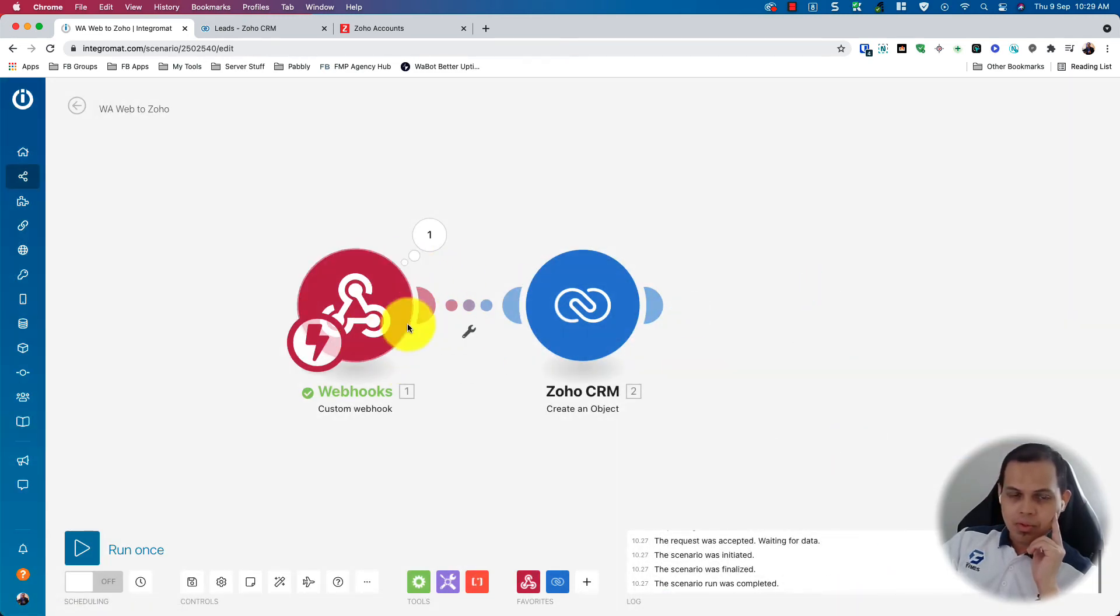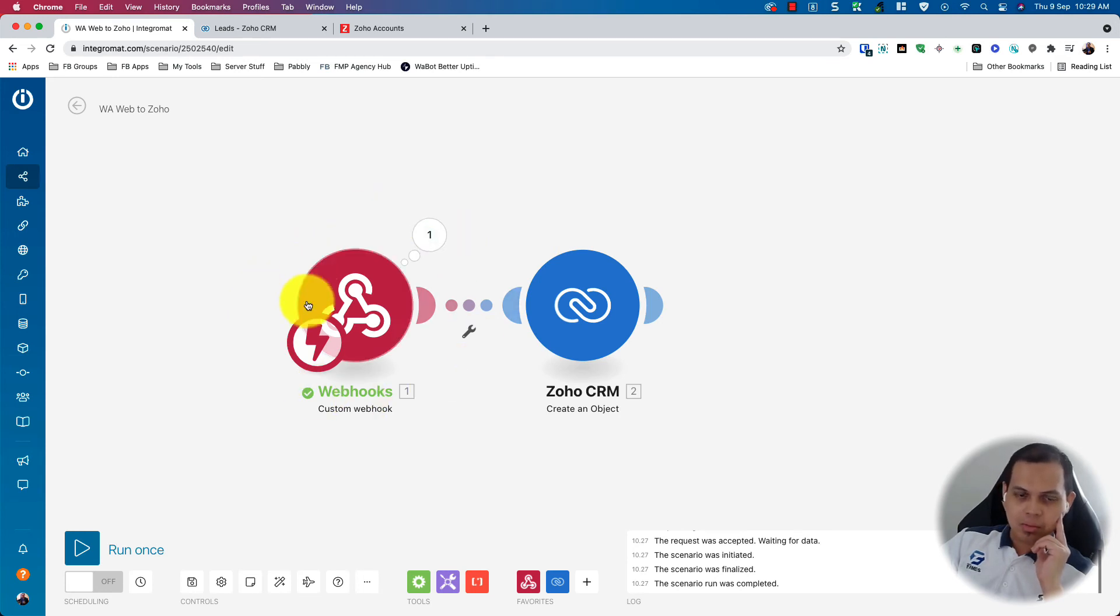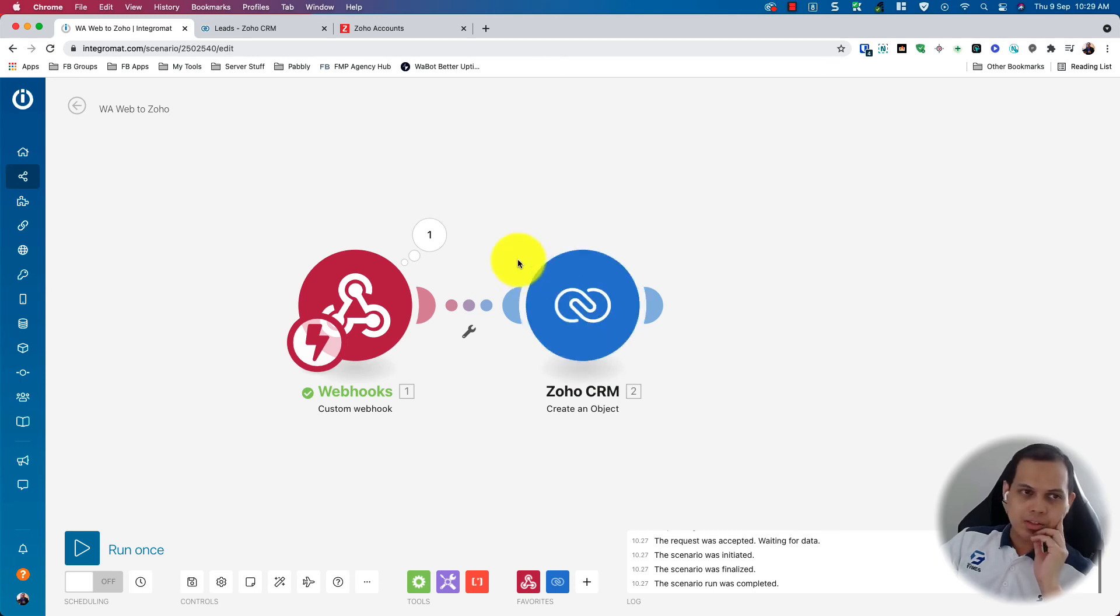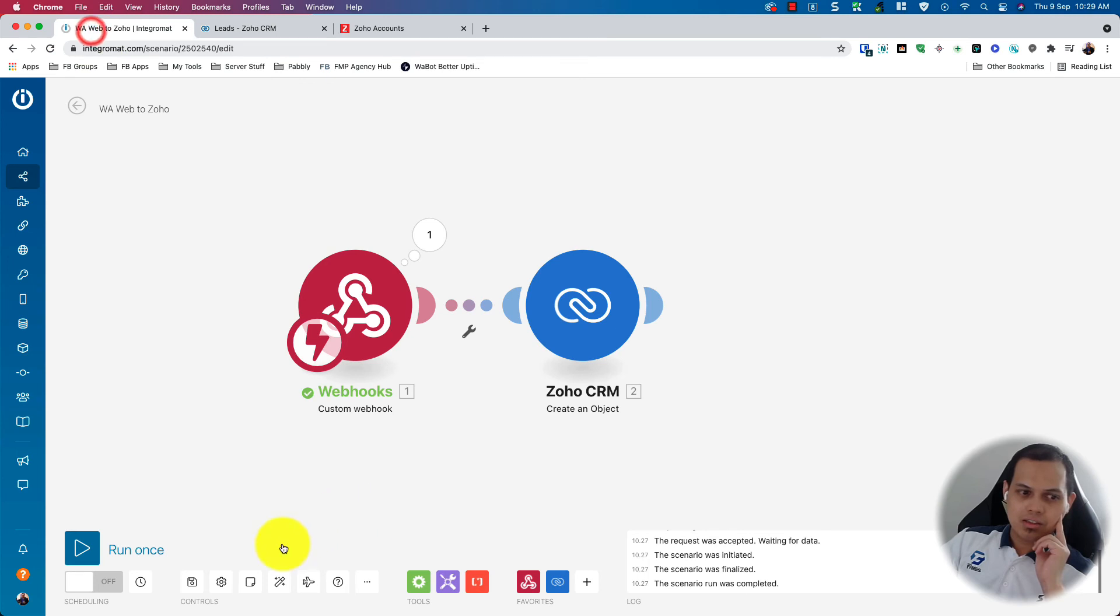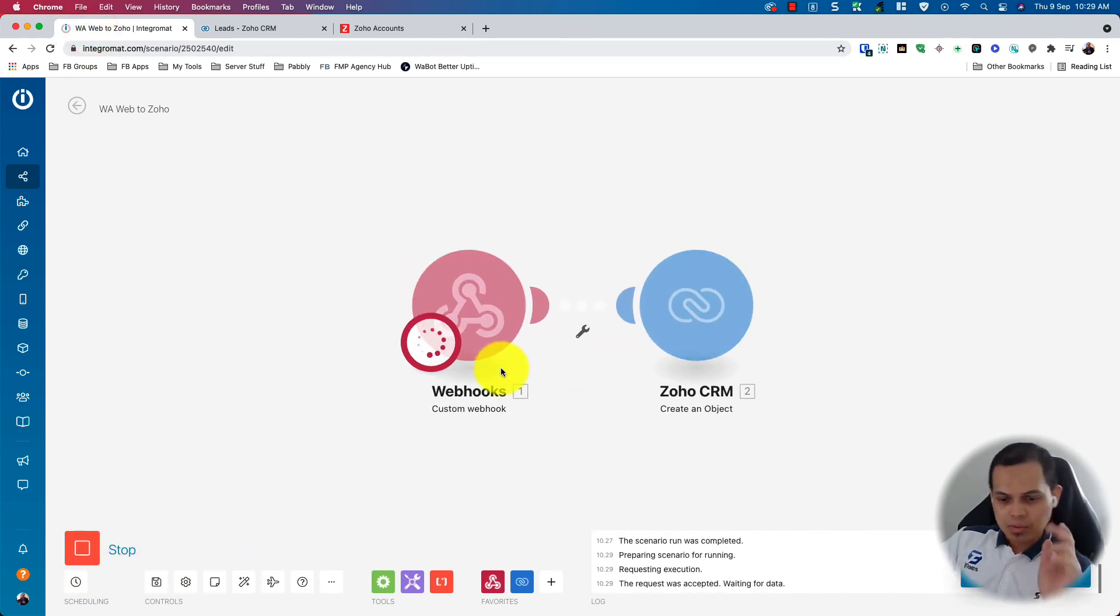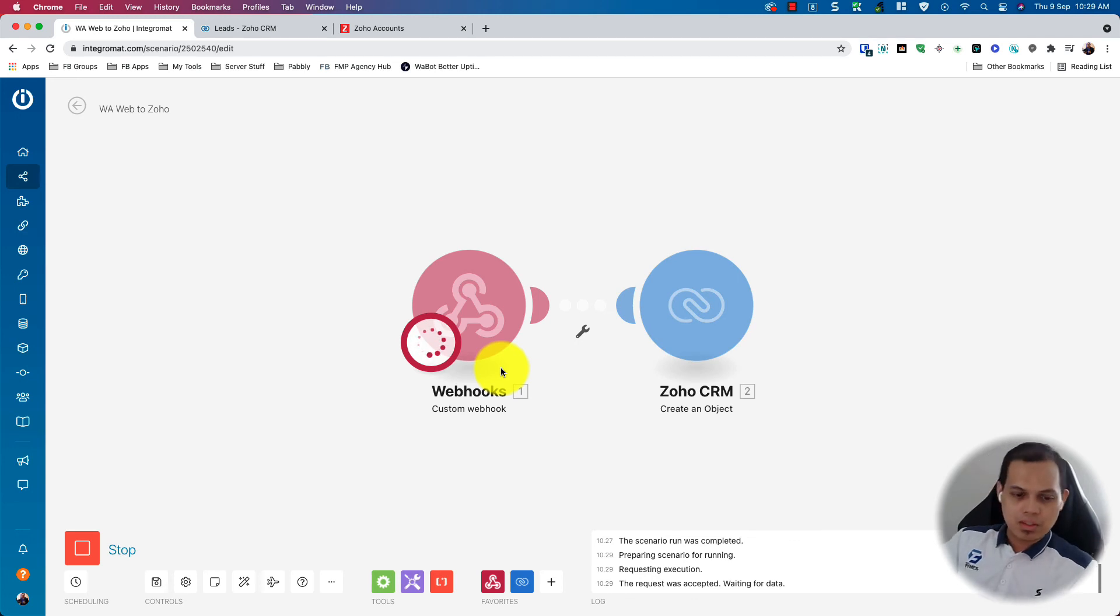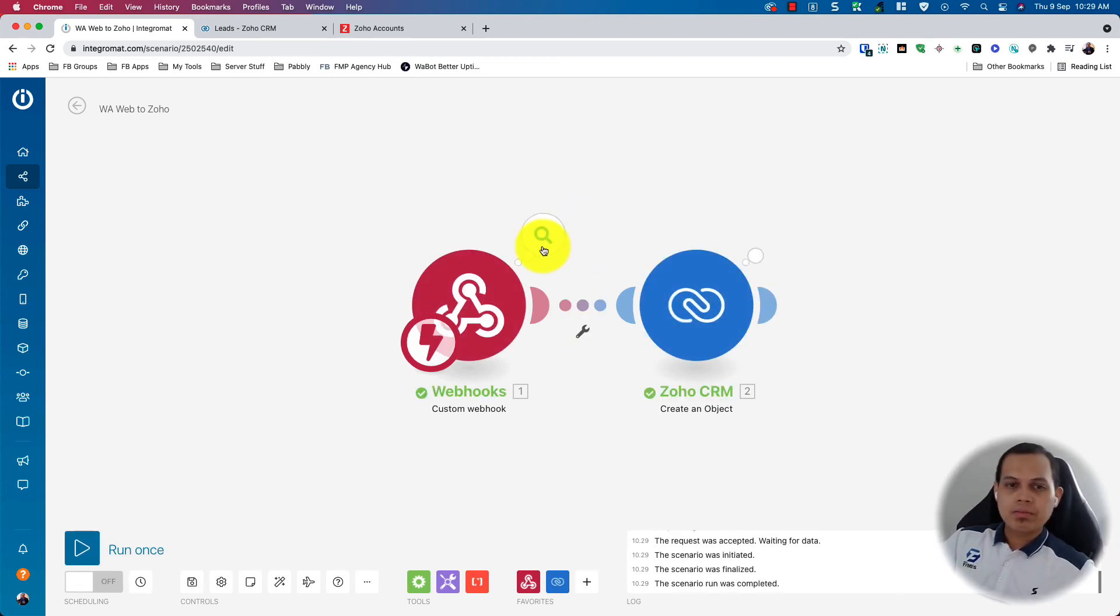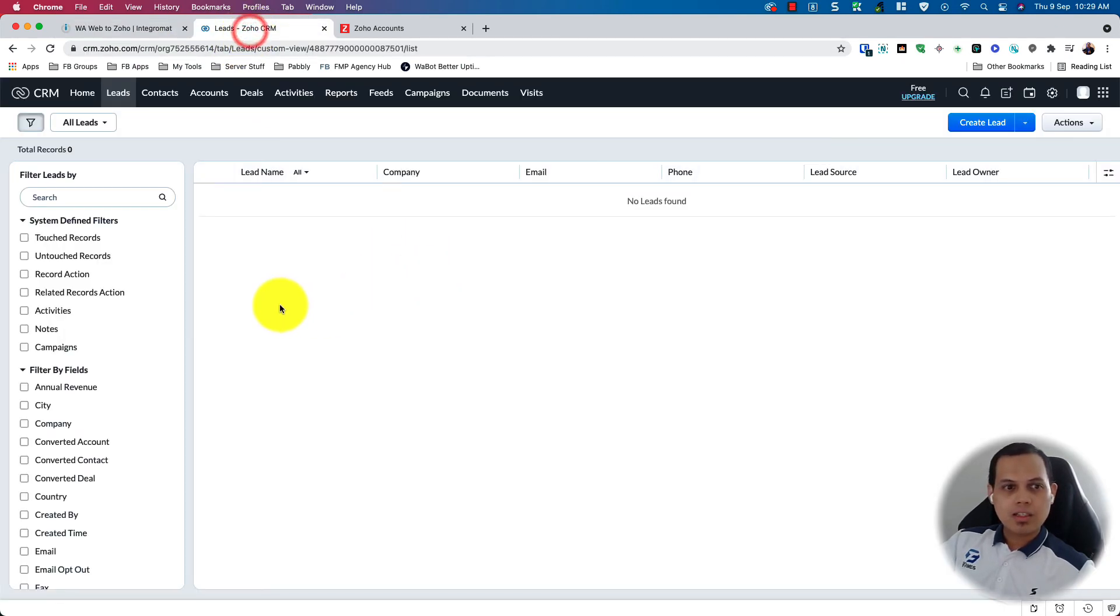So what will happen is that when someone keys in the keyword, it will trigger the webhook from WarWeb Plus. It will send the data to here, the webhook, and the webhook will trigger to create leads in Zoho CRM. You can also create a contact depending on what you want to achieve. So here it's still empty. Let's try to run this scenario to see if a lead is created. So let's test again. So I'm sending a WhatsApp to my WhatsApp. So it received data and it created a lead here. And I can refresh my Zoho CRM.